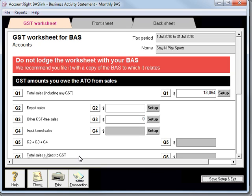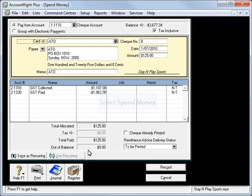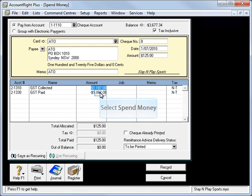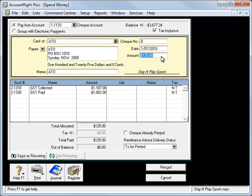I'll just bring that up on screen. Here's the cheque on screen. You can see we are posting it to the GST Collected and GST Paid amounts, which equals our BAS amount of $125 that we owe. There may be some rounding issues of a dollar depending on which way you round — you should normally drop cents or round down.